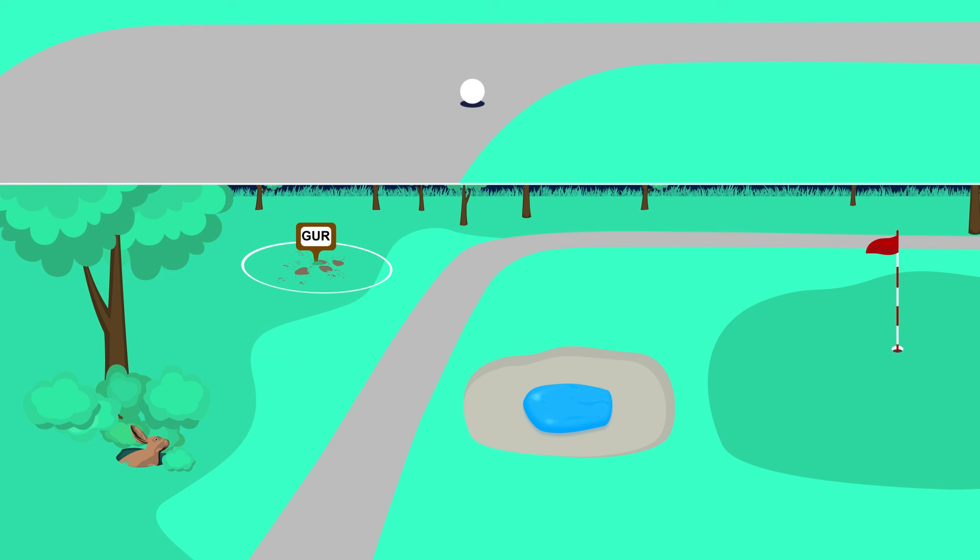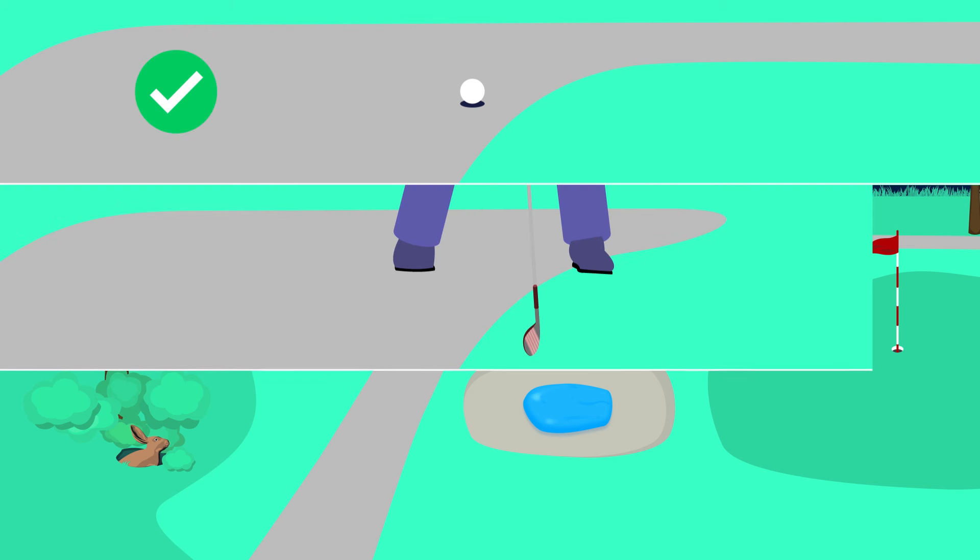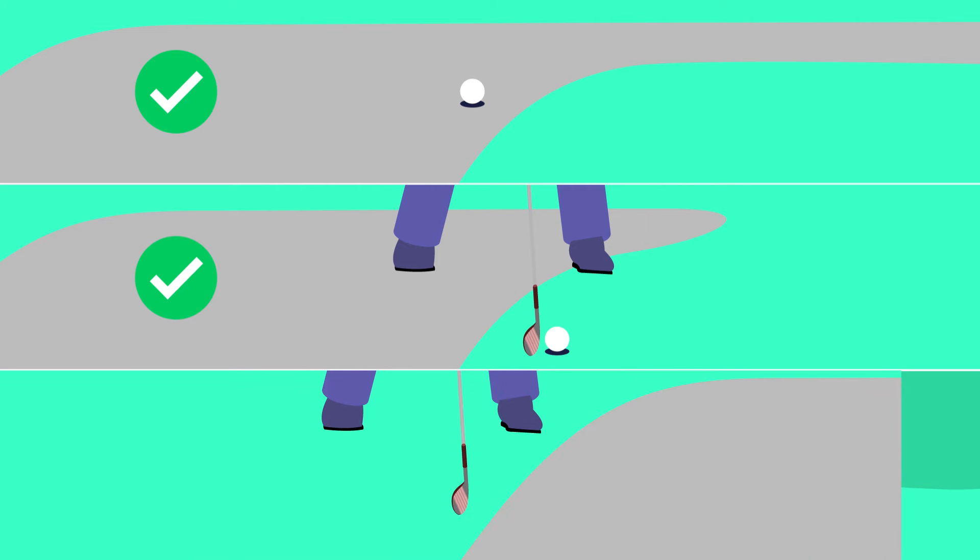Interference exists when your ball touches or is in or on an abnormal course condition, when it interferes with your area of intended stance, or when it interferes with your area of intended swing.